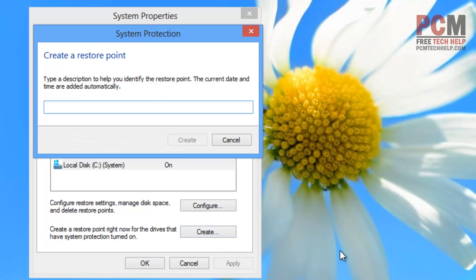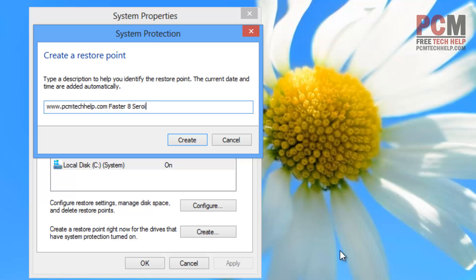And what we're going to do is we're going to title this something related to the show. That way you know what this backup came from. Go ahead and type in www.pcmtechhelp.com and then type in faster eight series. Once you've done that, then just click the create button.